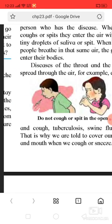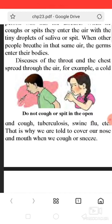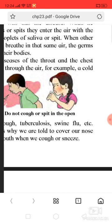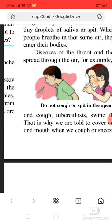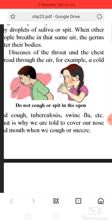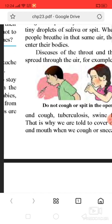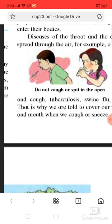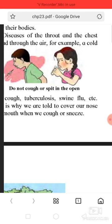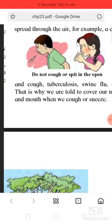When he coughs or spits, the germs enter the air with tiny droplets of saliva or spit. With other people's breath in the same air, the germs enter their bodies. Diseases of the throat and the chest spread through the air in this way.